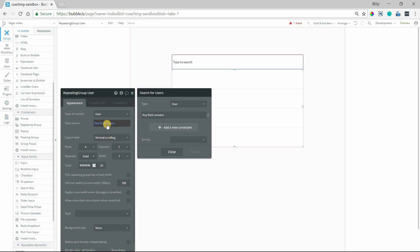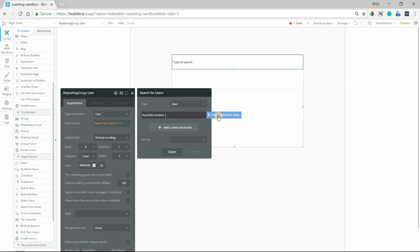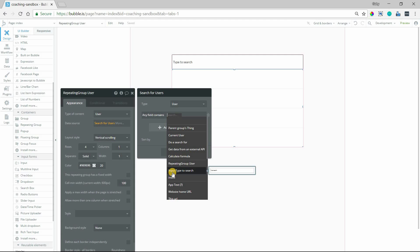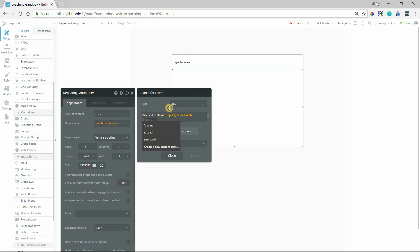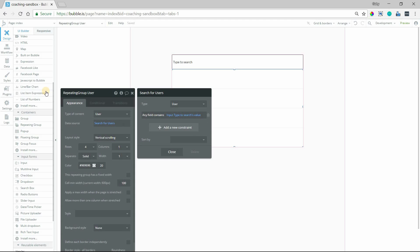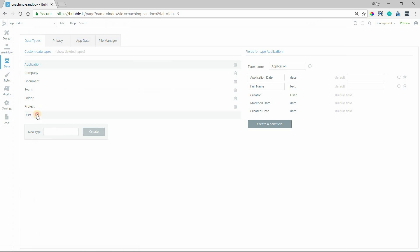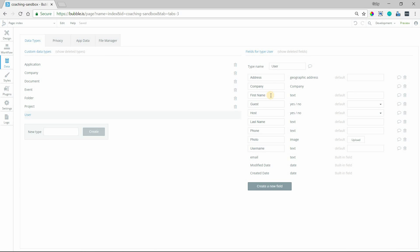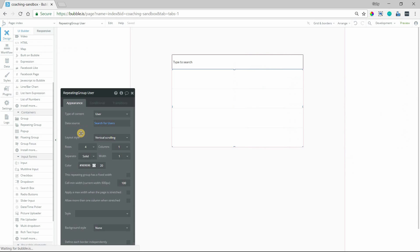The constraint is where any field here contains whatever was typed into this input element. So as long as the user's name, description, whatever text field you have under the user record — if it matches whatever was typed in here, it'll come back as a result. Looking at my user type, we're going to be matching against first name, last name, phone number, and username, because these are all text field values.